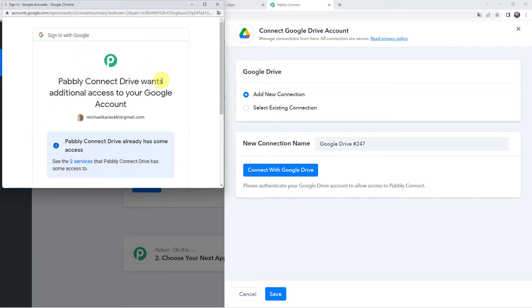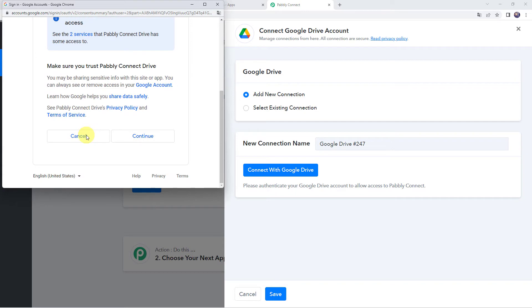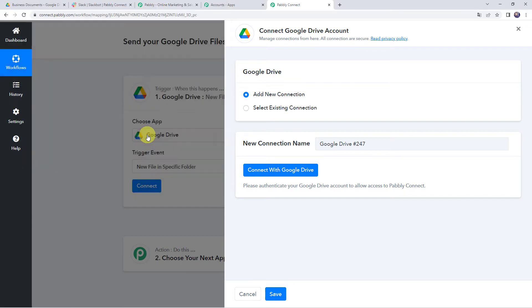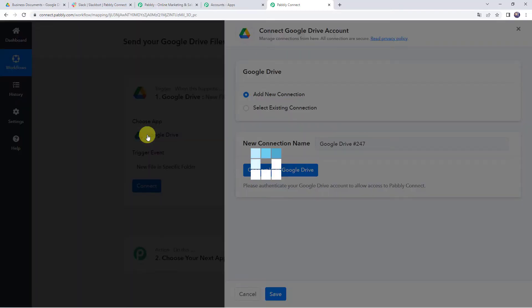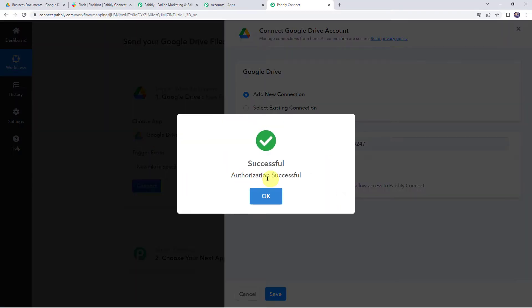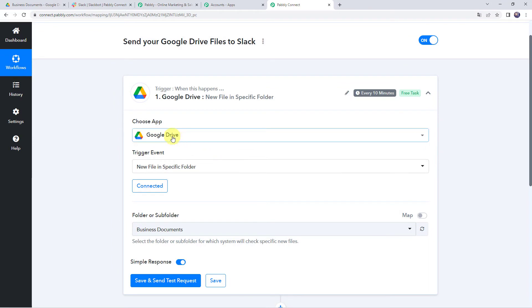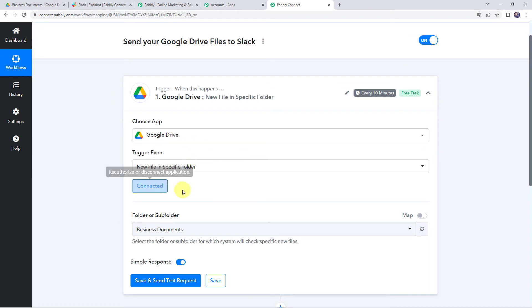Pabbly Connect Drive wants additional access to your Google account. Scroll down, click on Continue and give access — the data is 100% safe with Pabbly Connect. Authorization successful, and now Google Drive account is connected to Pabbly Connect.